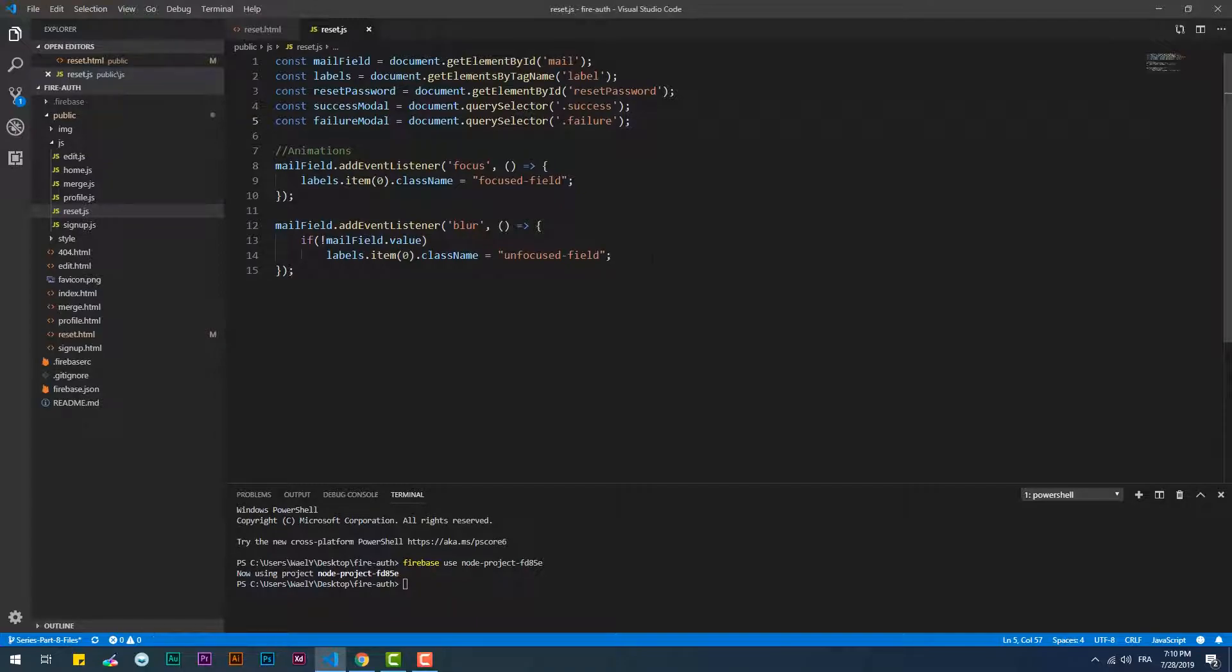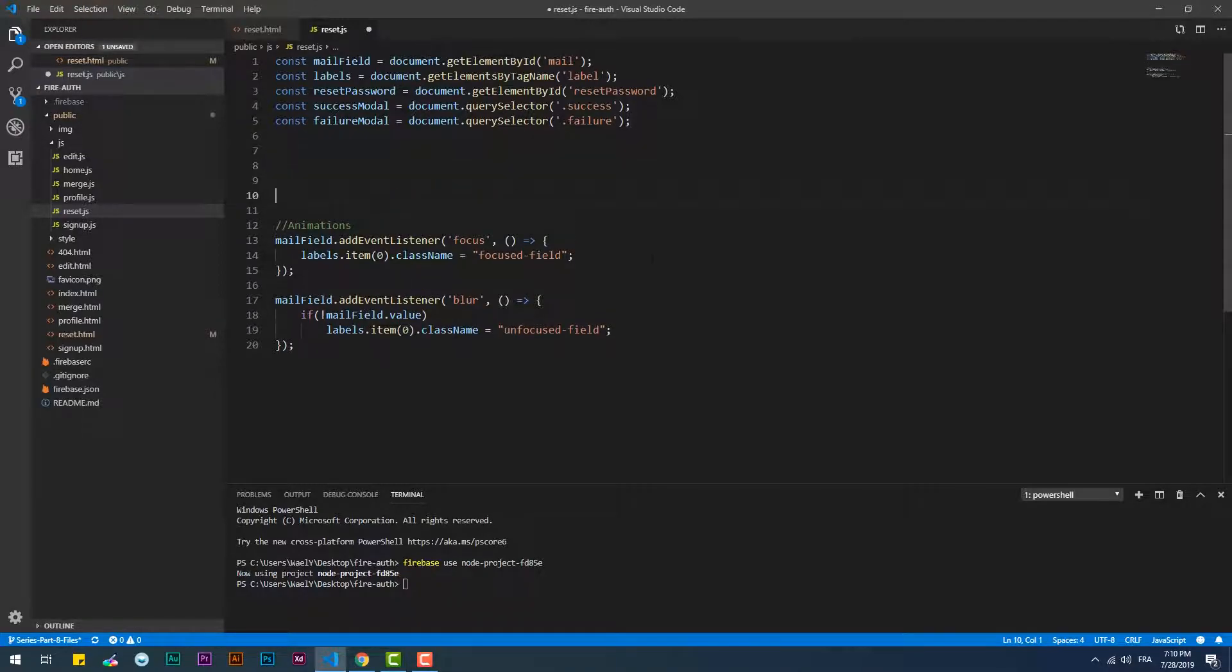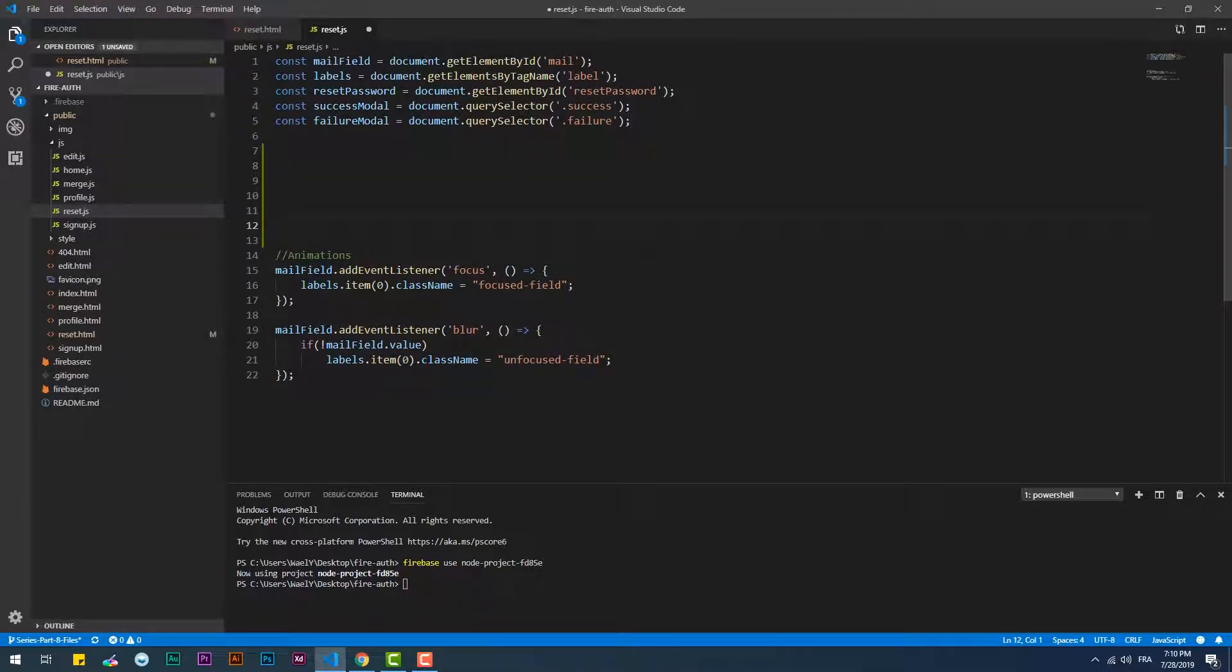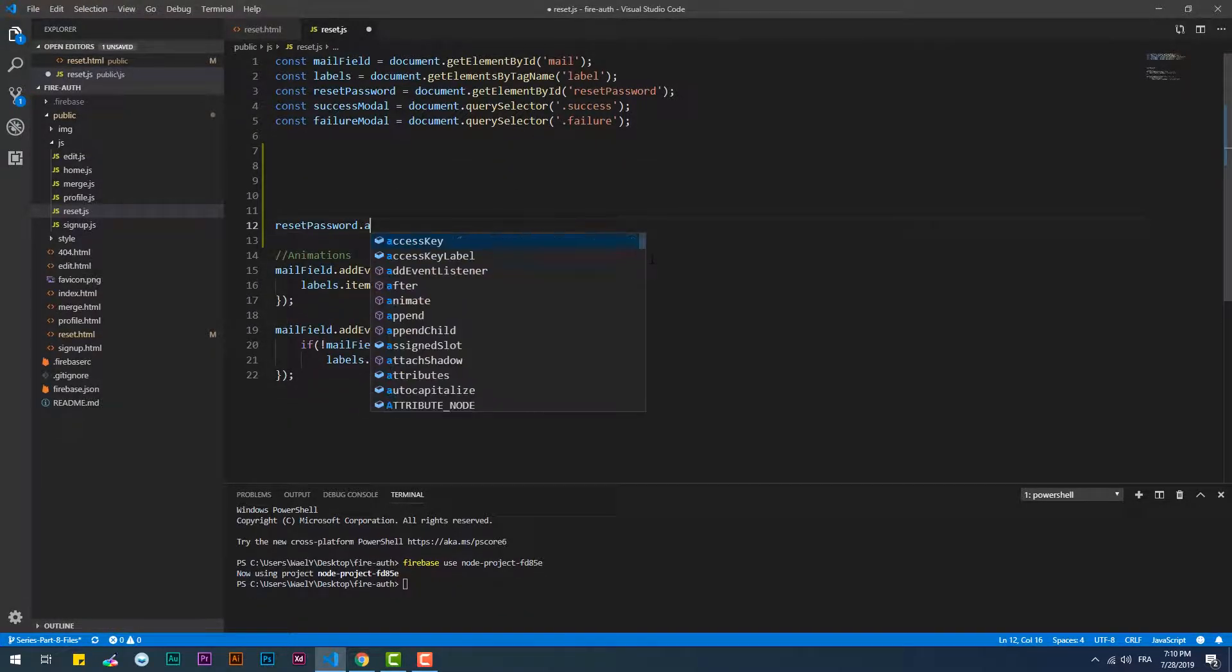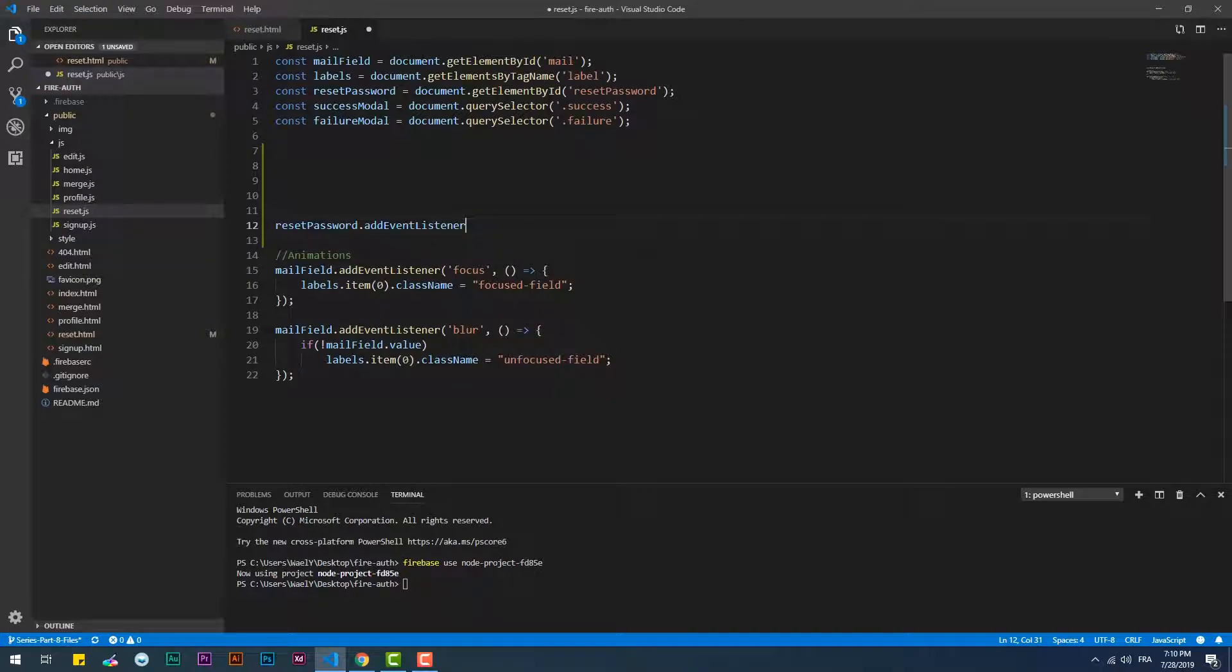Now we are going to add the click event to the reset password button so it triggers the reset function.